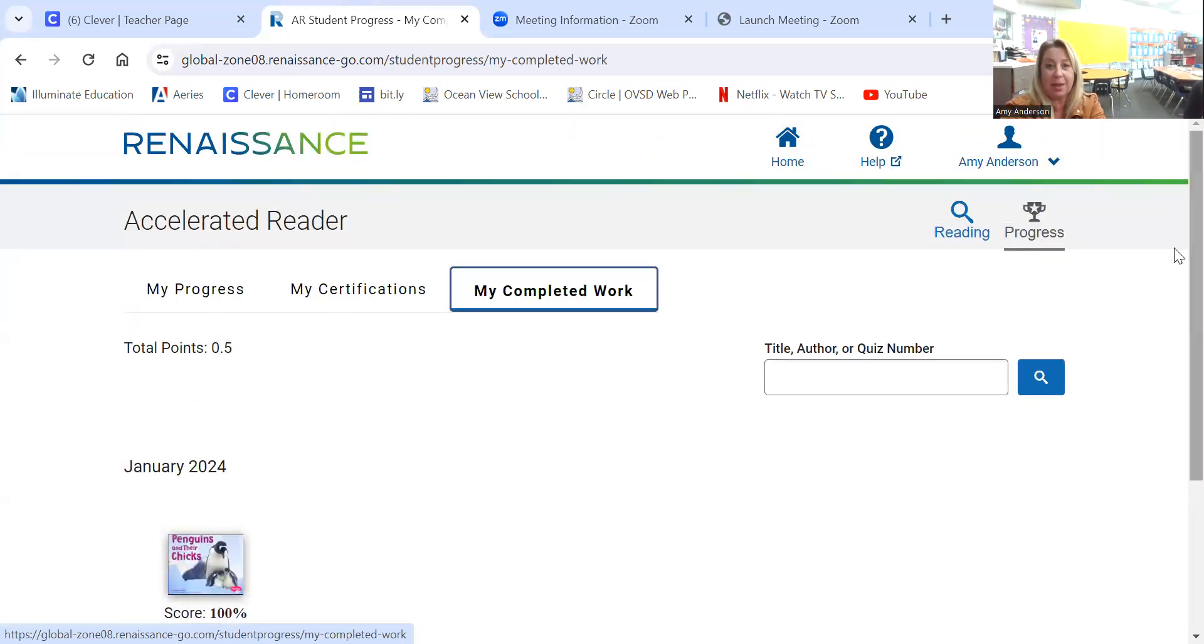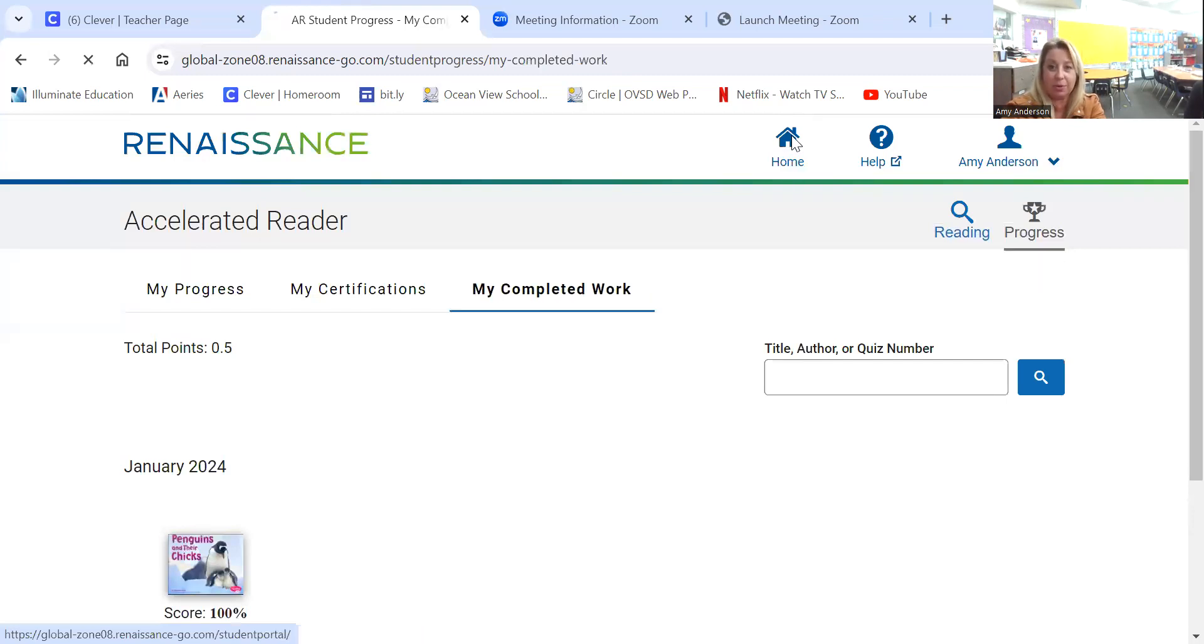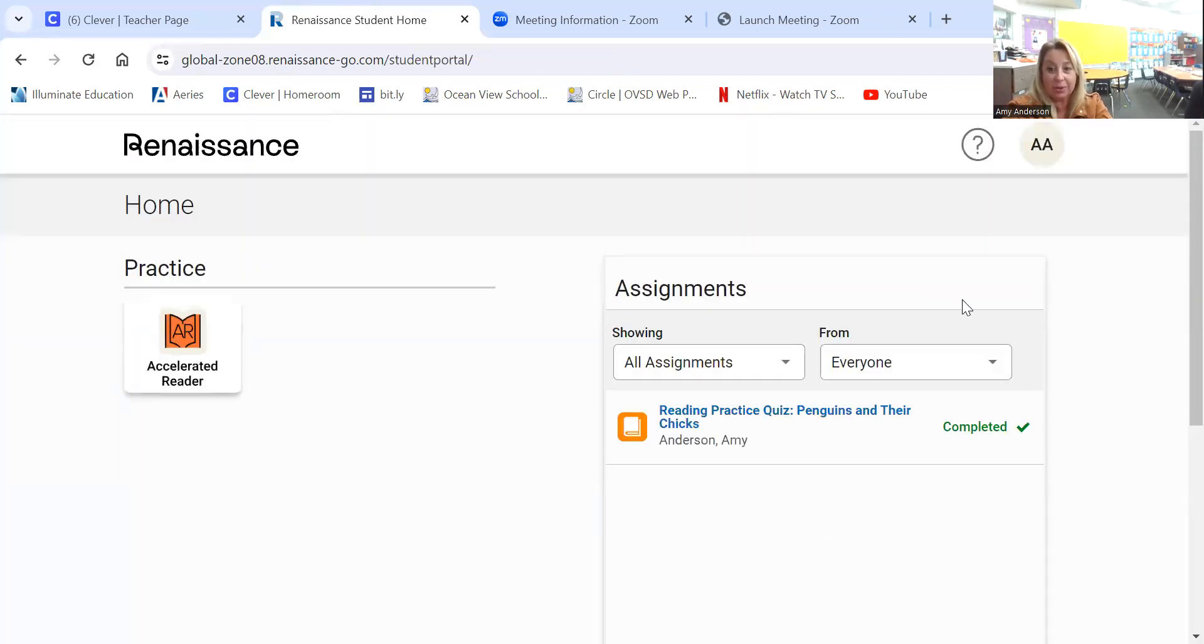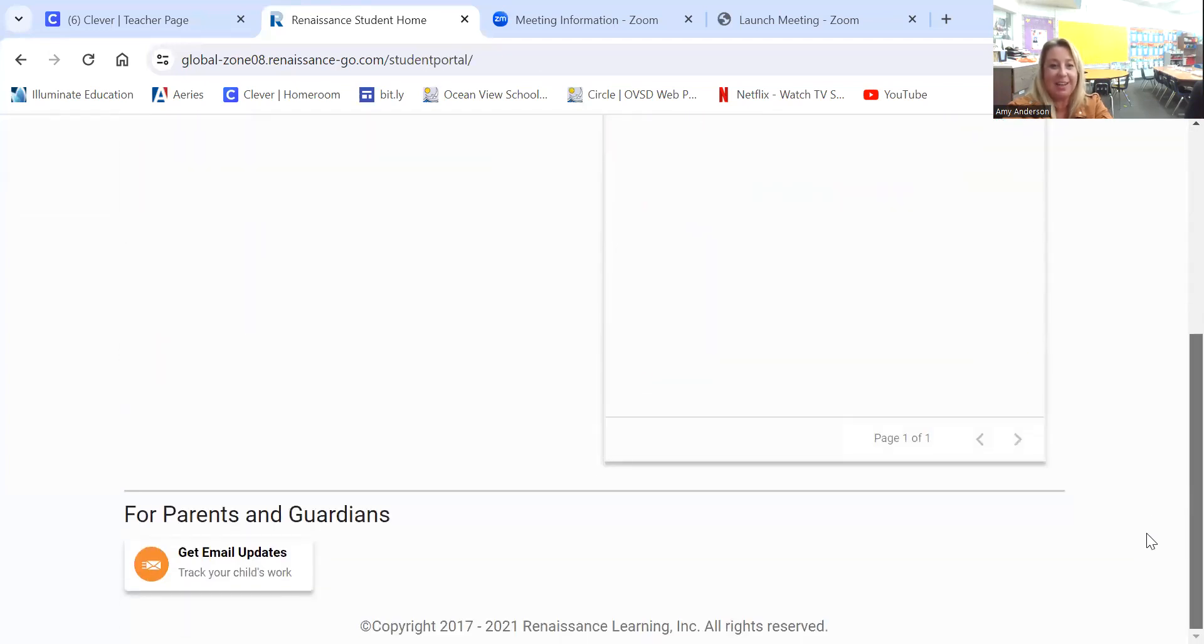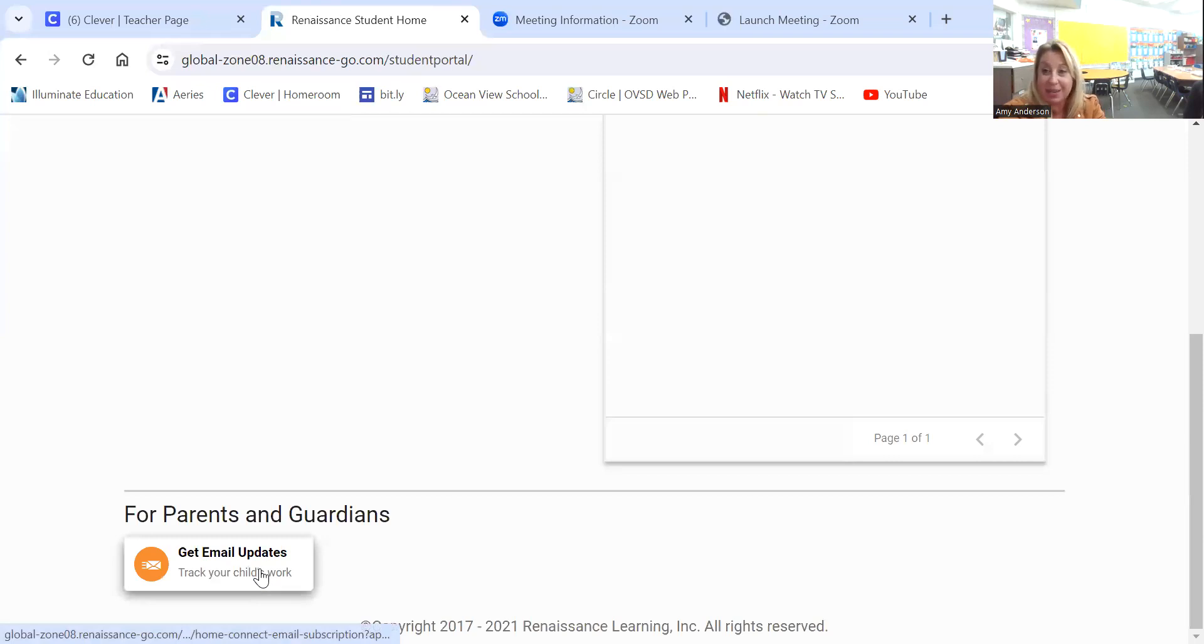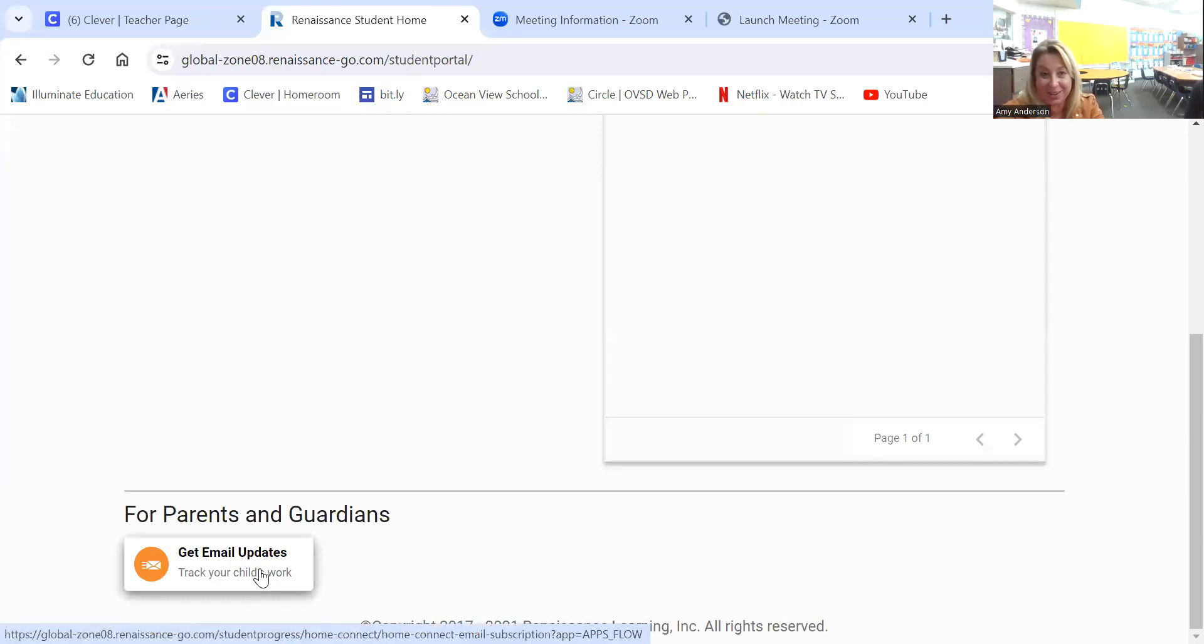Another thing that can be helpful for parents is if you go back to the home screen, you can just scroll down. It's hidden for you, so it's hard to find, but you can go ahead and enter your email and you can get updates when your child is taking a quiz and what they received on that quiz.